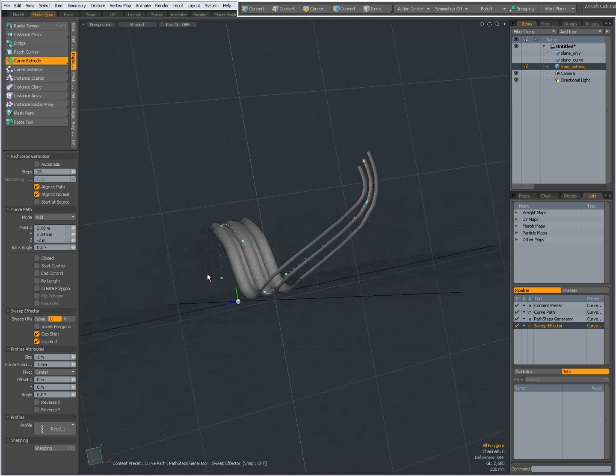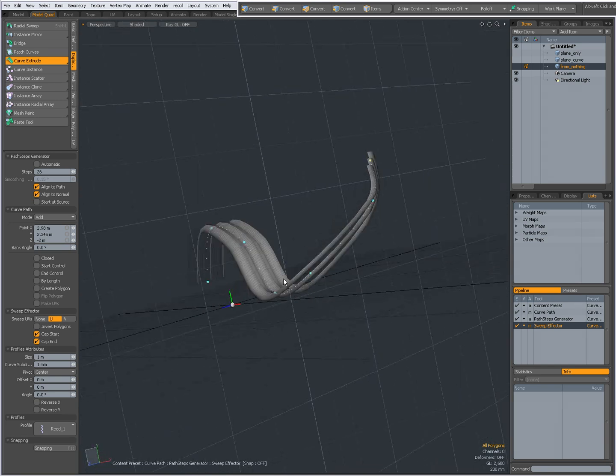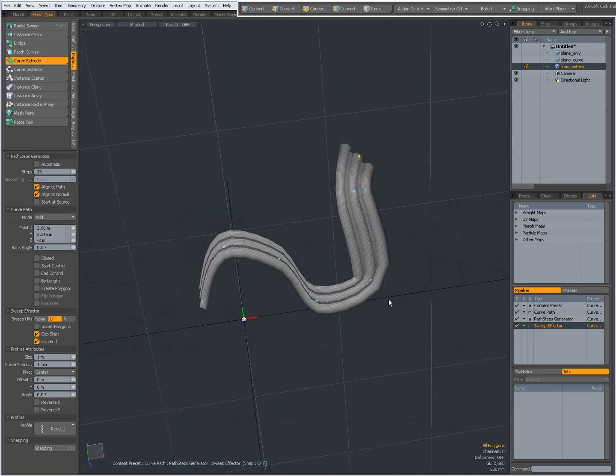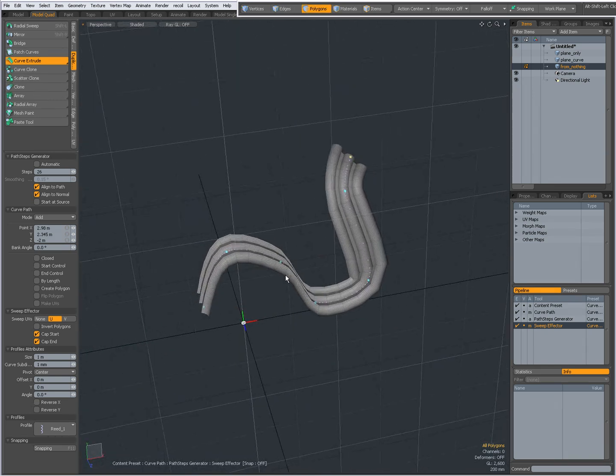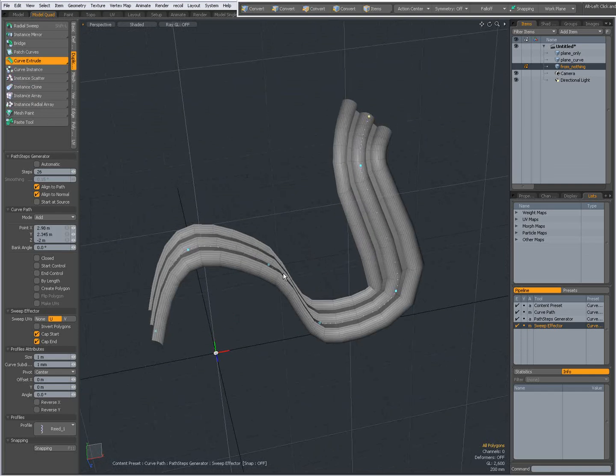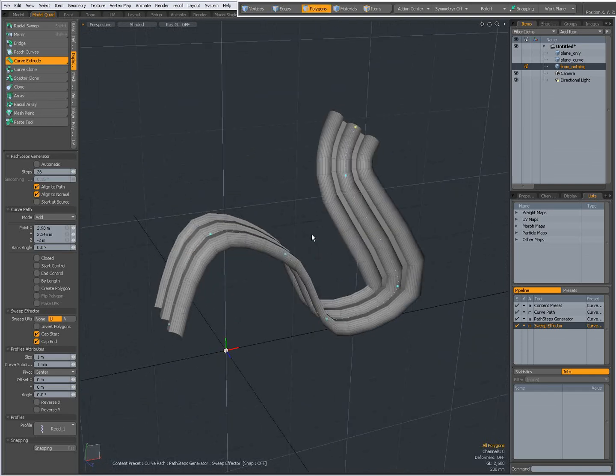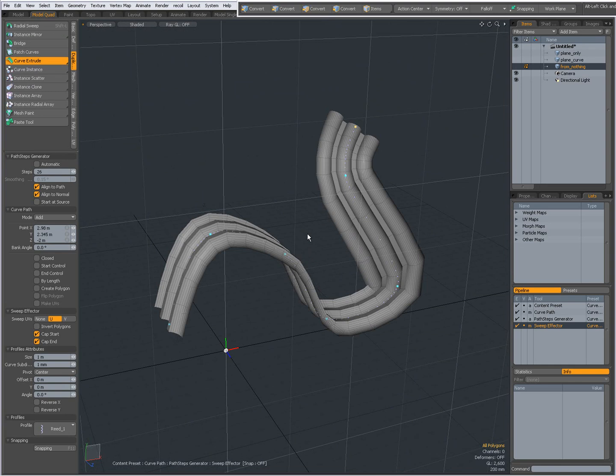So, different ways to use the Curve Extrude tool, a lot of possibilities. I hope you find it useful, I hope I've covered everything, and bye for now. Thanks for watching.